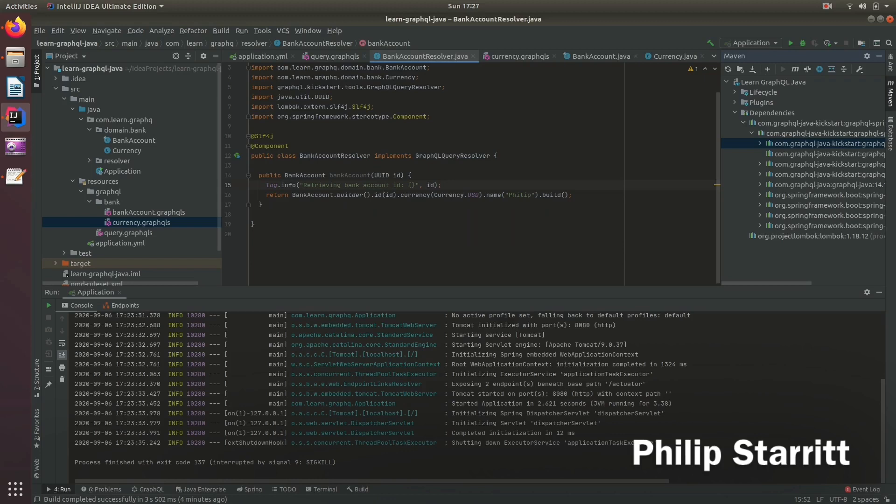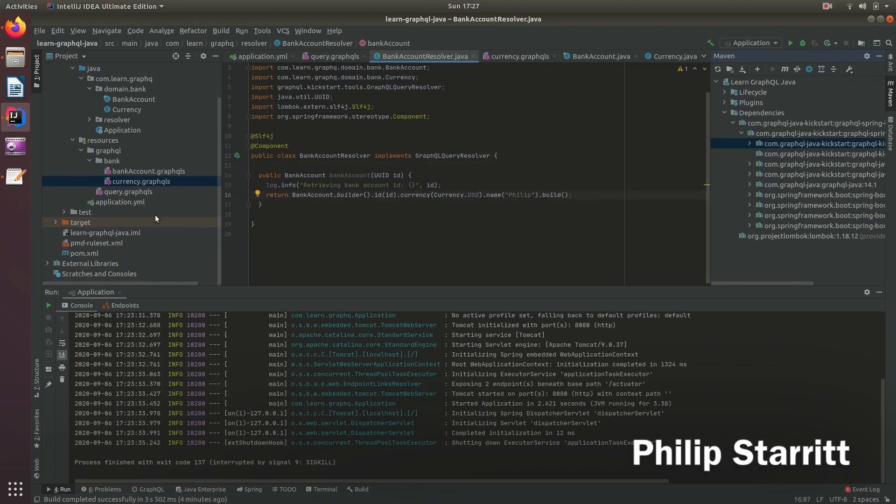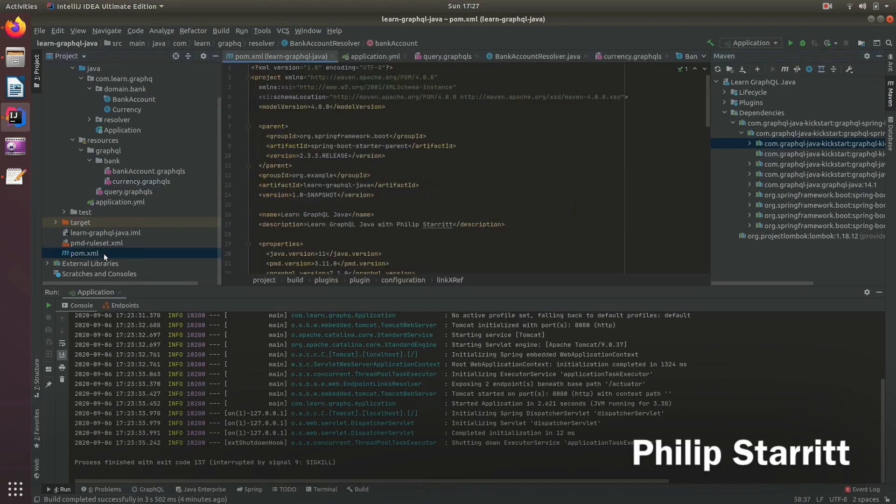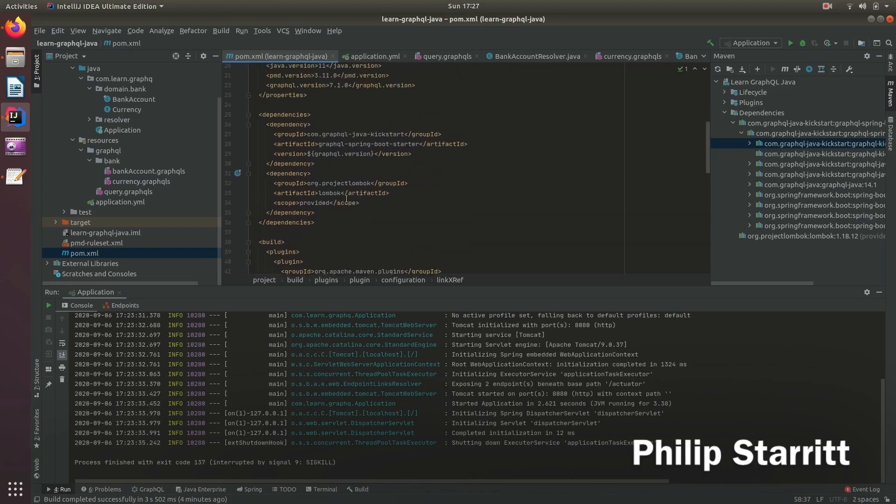So now we have our first resolver, which should resolve the bank account. So go ahead and run this. But before we run it, you might be thinking about how to actually see it. And if we want to actually see the inquiry of this in a nice way, instead of using Postman or something else, we want to use what's called GraphQL Playground.